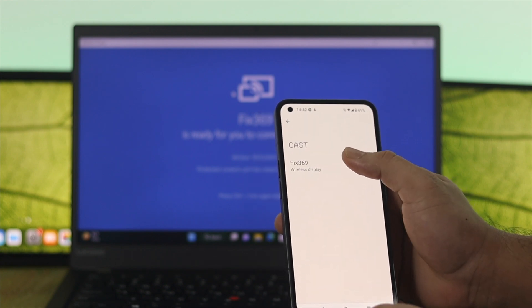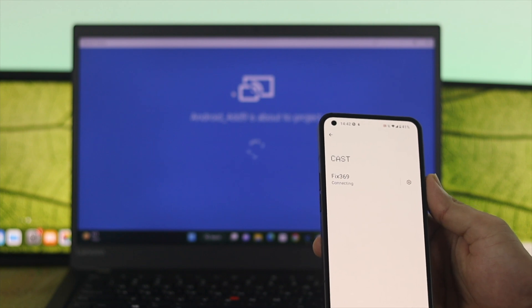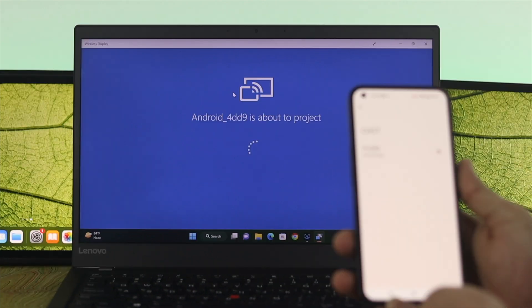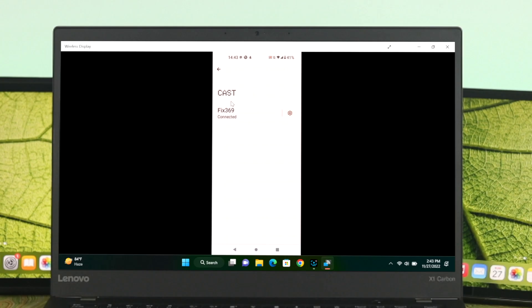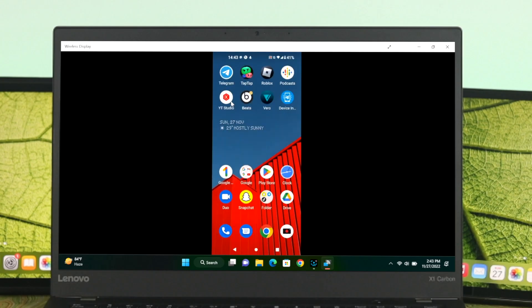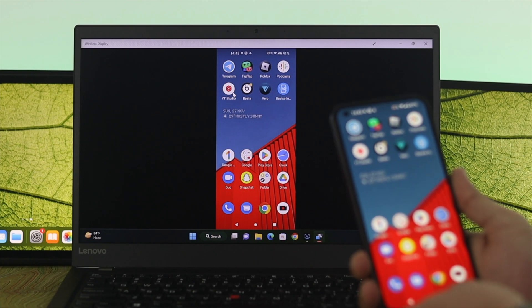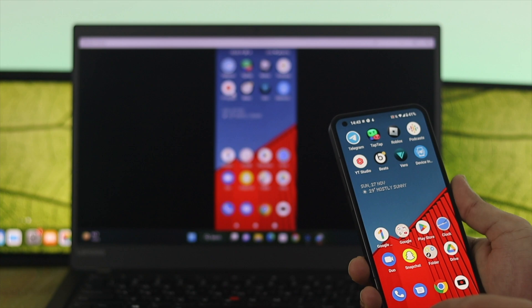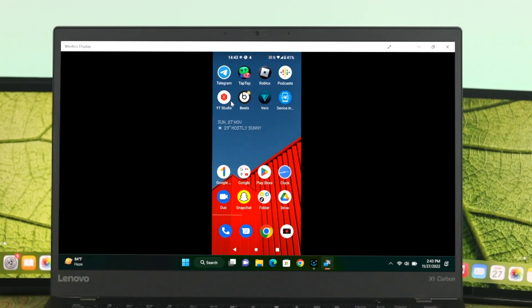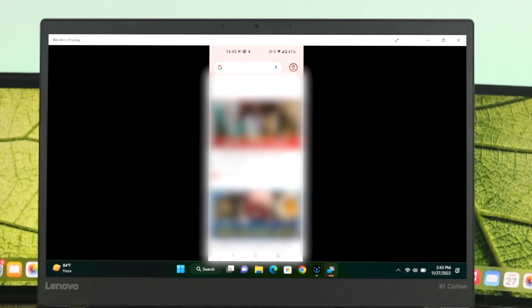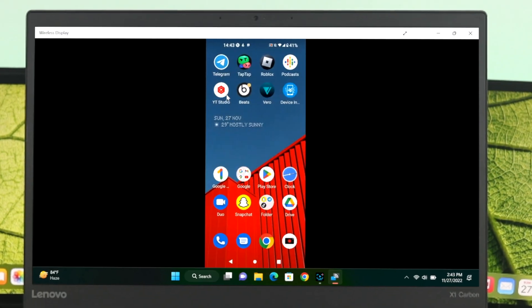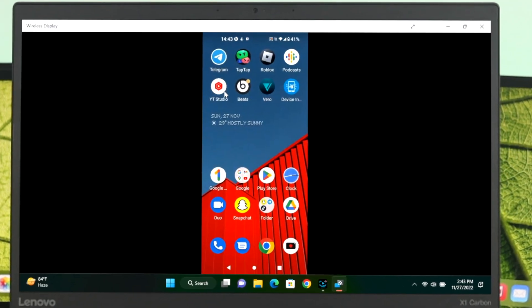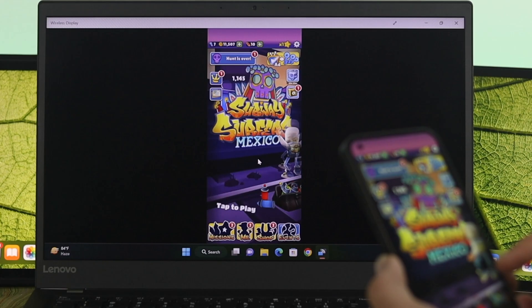I'm going to click on its name and here you can see it started projecting, and we're done. I have successfully mirrored my Android display, so whatever I do with my Android phone now will show on my display here.